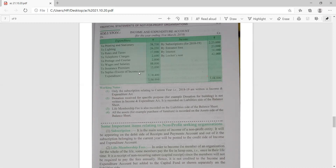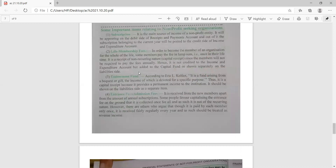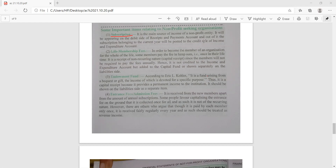There are important terms related to not-for-profit organizations that must be clear before we proceed to accounting treatment. The first is subscription — the main source of income of not-for-profit entities. It appears on the debit side of the receipt and payment account because it is received, and the subscription belonging to the current year is posted to the credit side of the income and expenditure account.